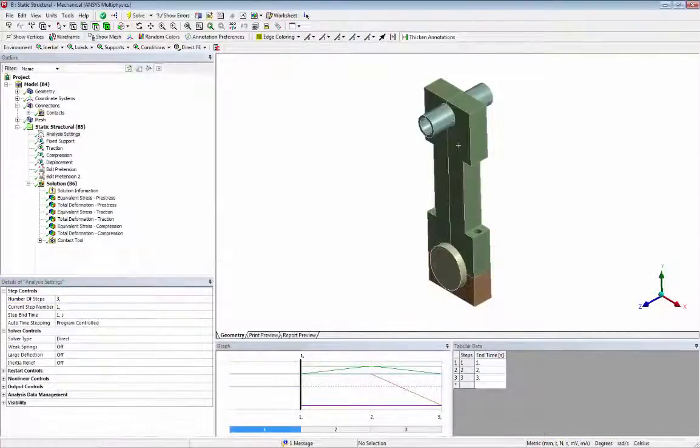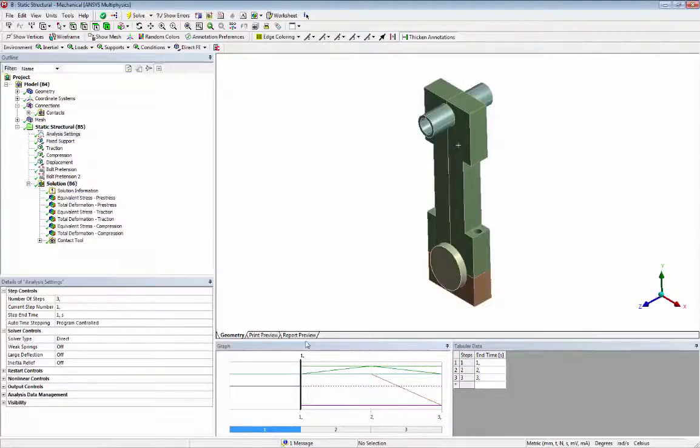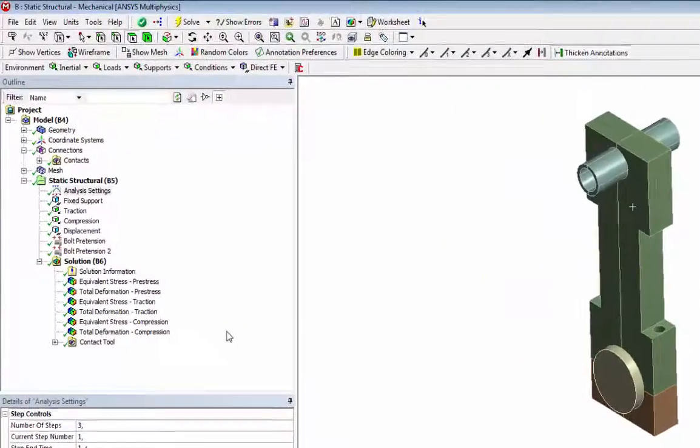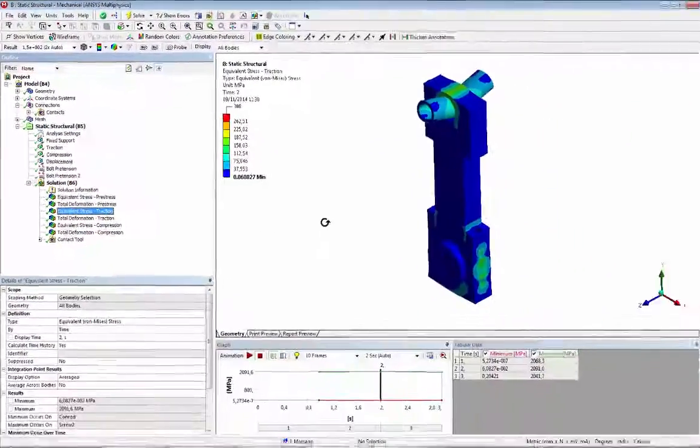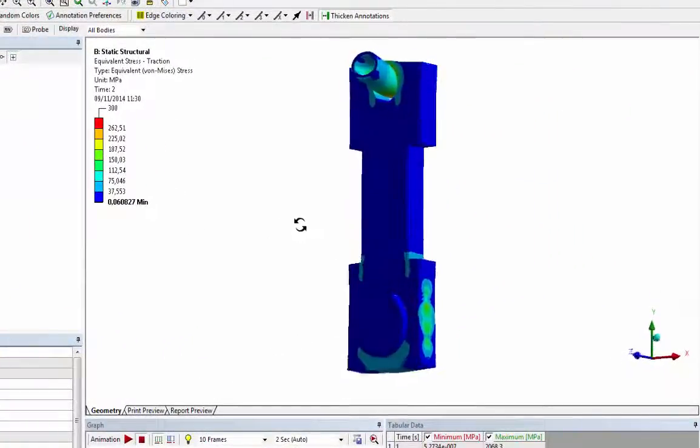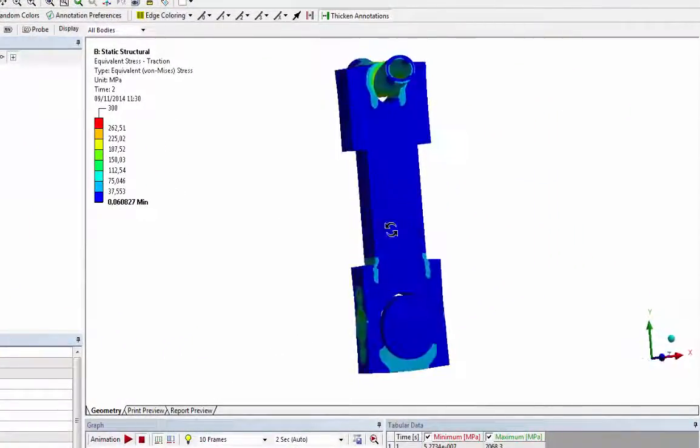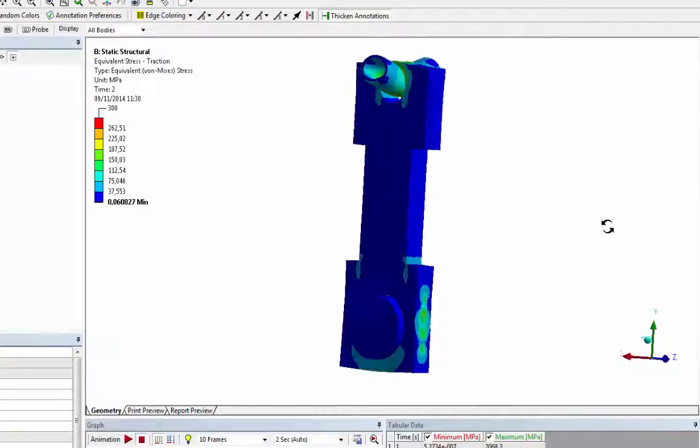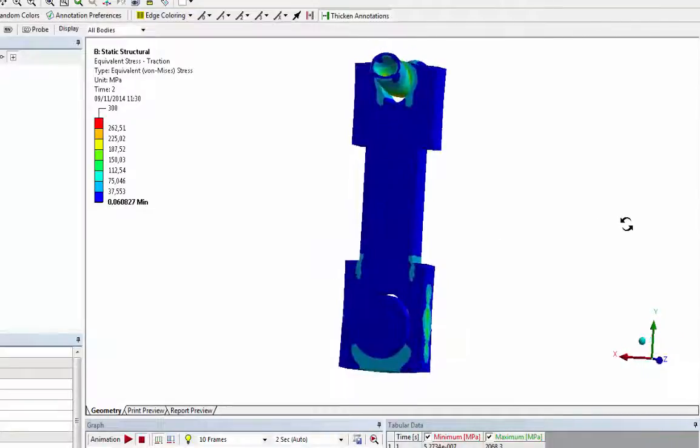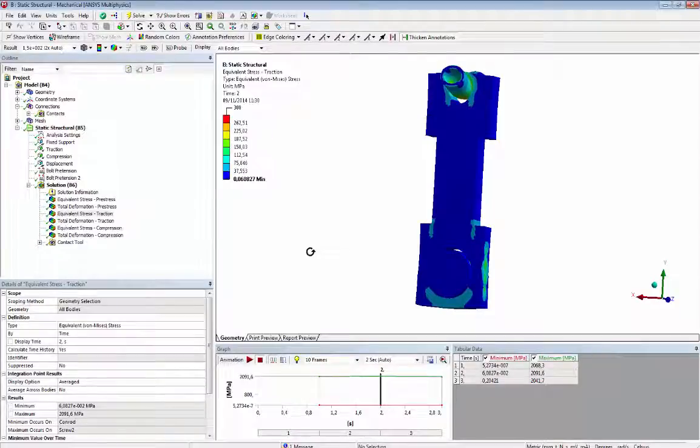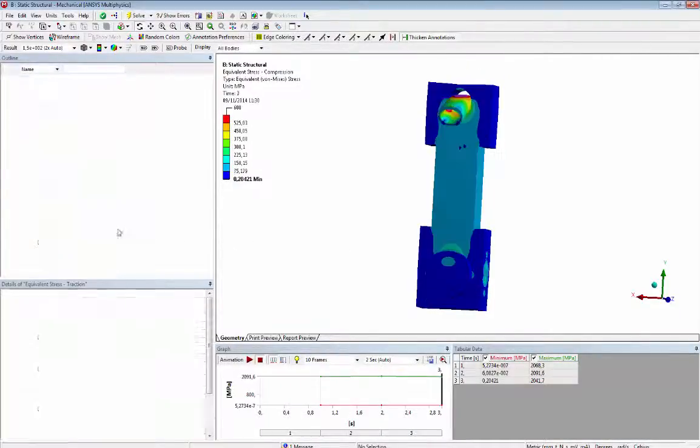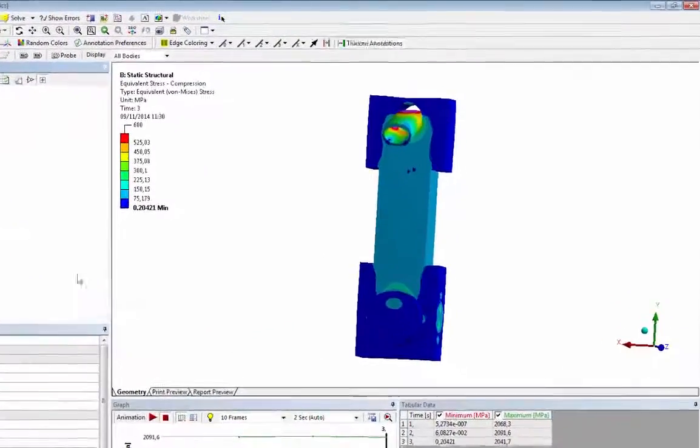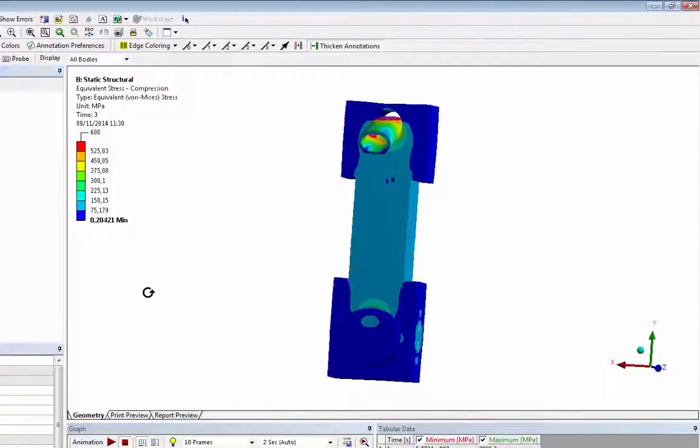After we get the solution of the static analysis we can see the results. This is the Von Mises stress result of the second load step during traction force shown in magnified scale, and this is the Von Mises stress of the third load step during compression force.